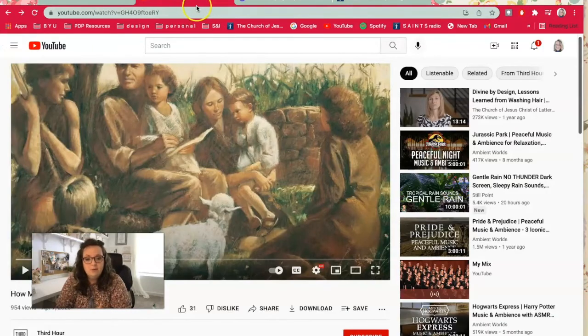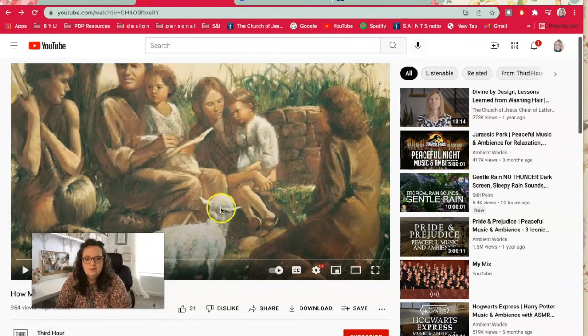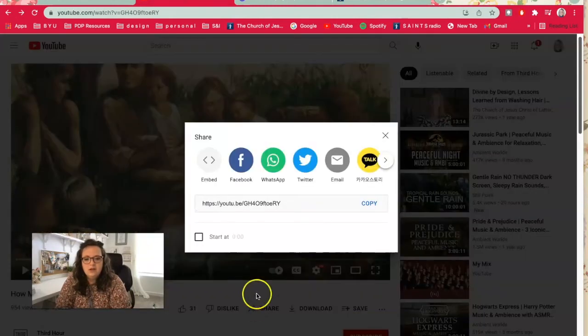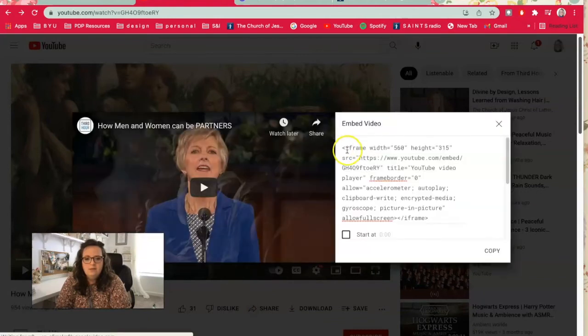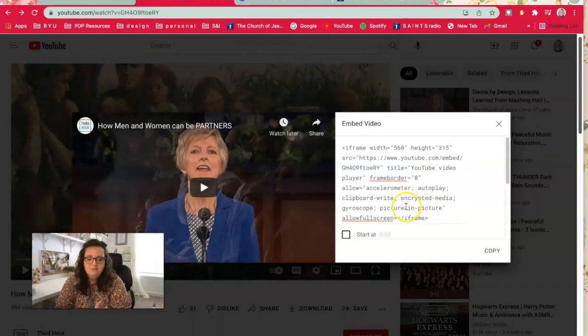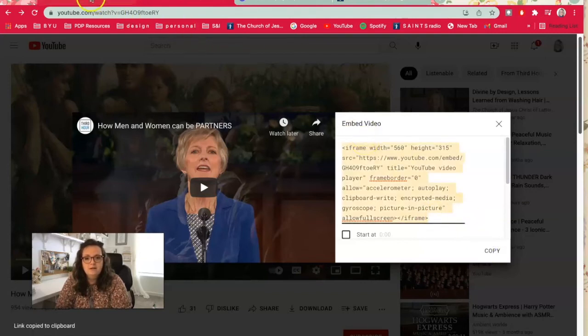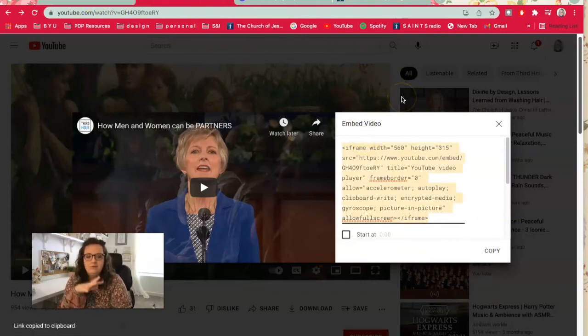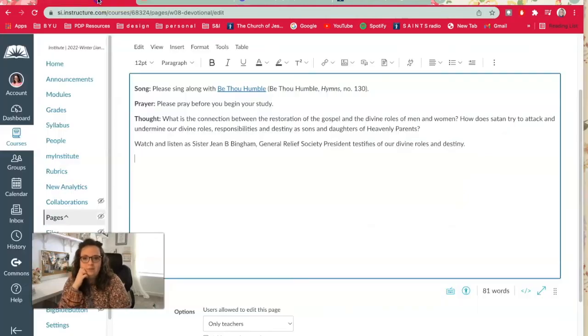Took me a while to figure it out. Okay, so here I am on YouTube, this is the video I want to share. So I'm just going to go down here and click share, and then I'm going to click embed. Then this is what we need to tell the page what we want it to look like and what we want it to do. So I'm going to hit copy and that's going to copy that whole text for me, I don't even have to highlight it or anything.